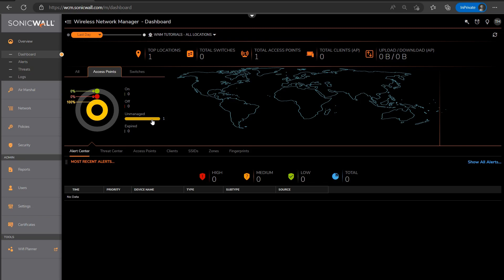You'll see a bit later on in the video, once we do add this access point to a zone, the access point will then move into an off state, and this means that the access point is configured and ready to be installed. And then once the access point gets powered on and connected to the internet, it'll reach out to WNM automatically, grab its settings, and begin doing its thing.